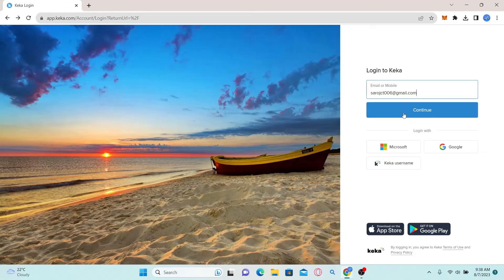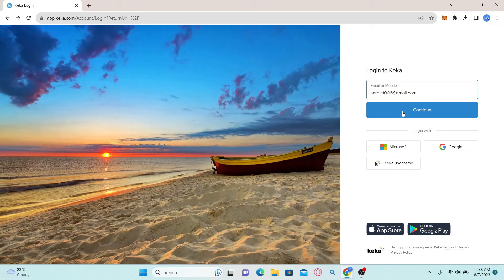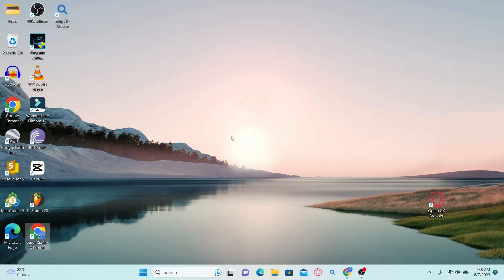Just type in your password after this and click on the login button, and you will be logged into your account with Keka. And there you have it, that is how easy it is to log into your Keka account.